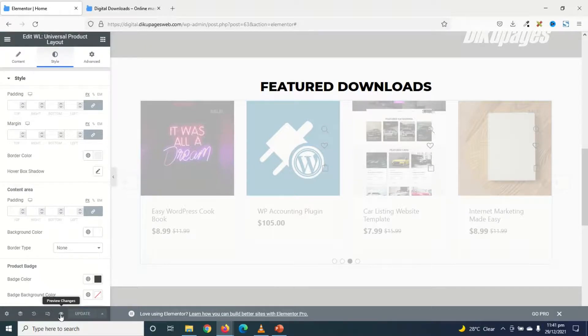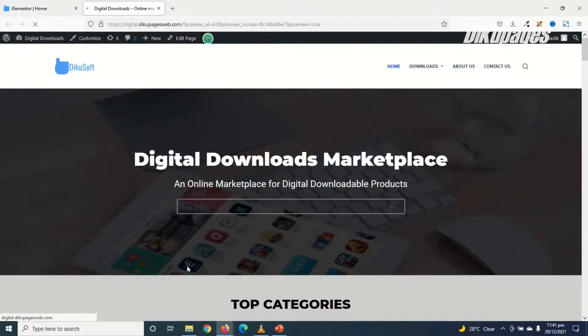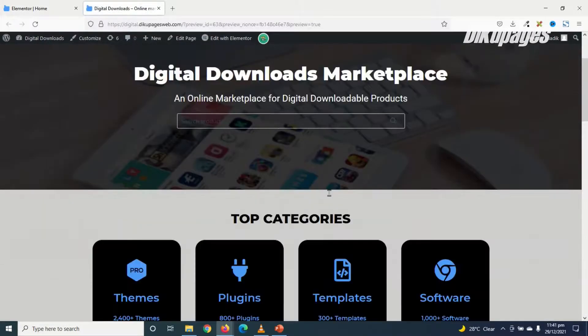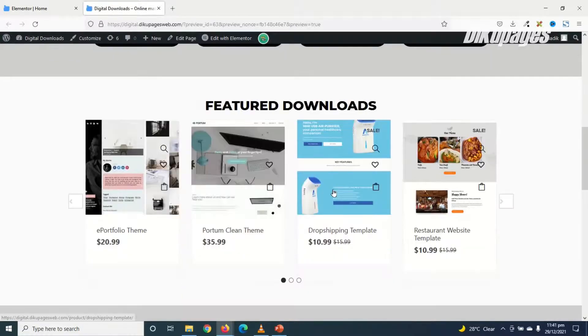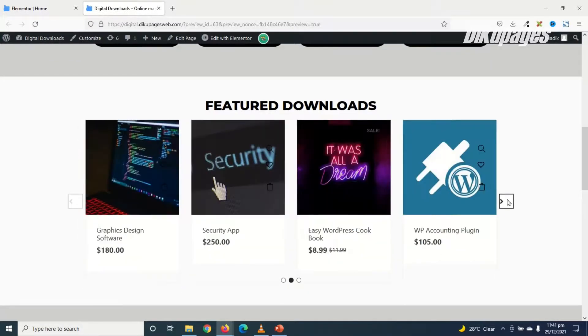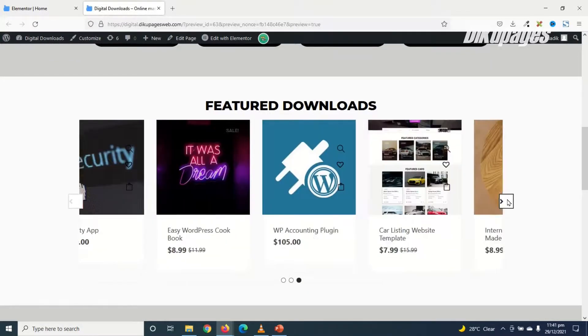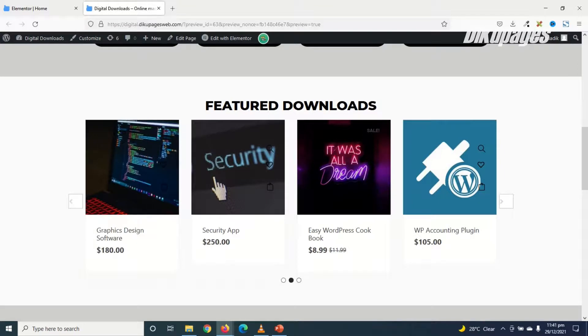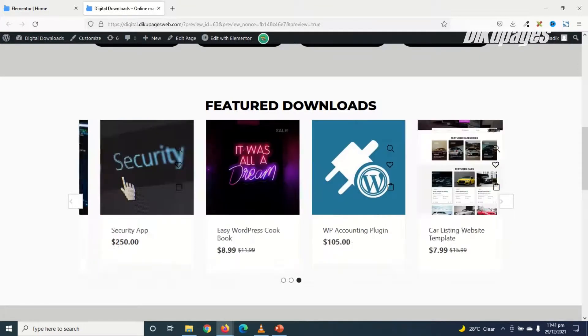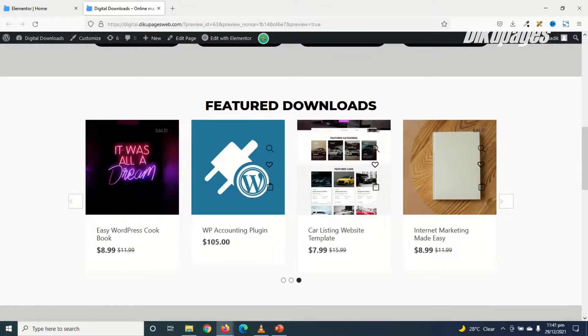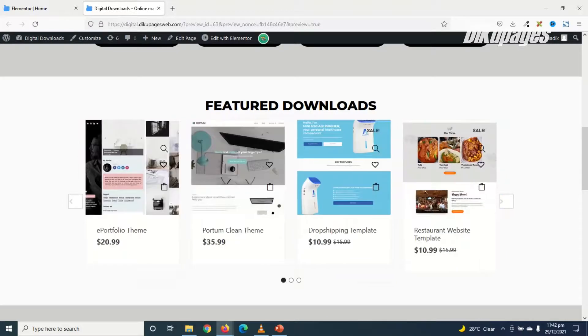Let's go ahead and take a look at the preview. Awesome. Perfect. Let's see how it will auto-slide. Awesome. Perfect.